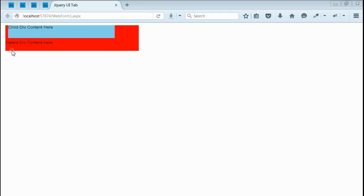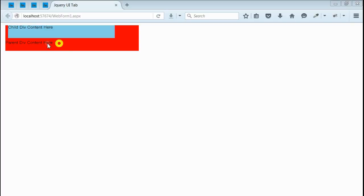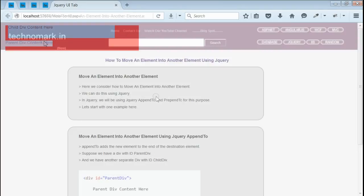Yes, as you can see, we got the output with outer div in red color and inner div in sky blue color. If you notice, the inner div is at the beginning of the parent div. The content of the parent div, that is the parent div content here, is just beneath the inner div.